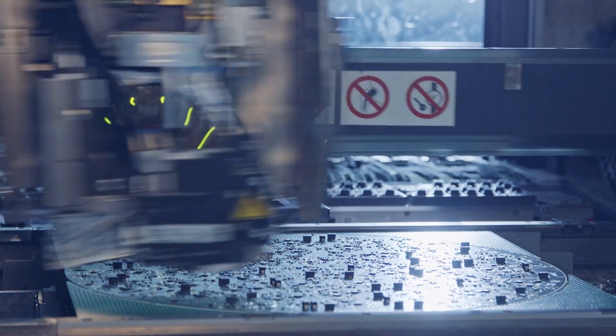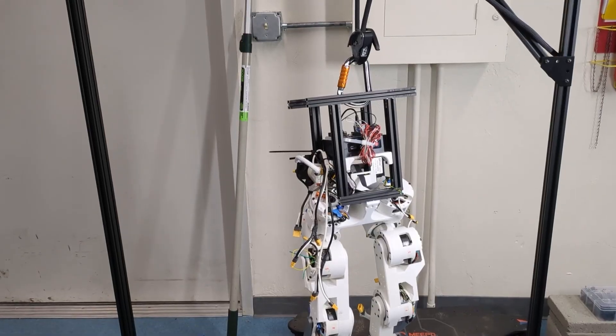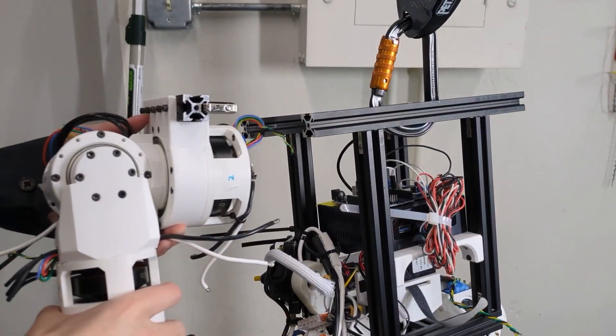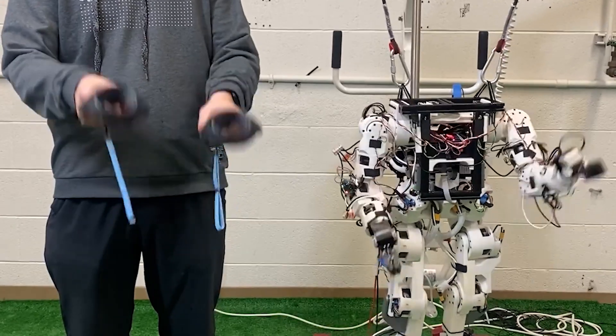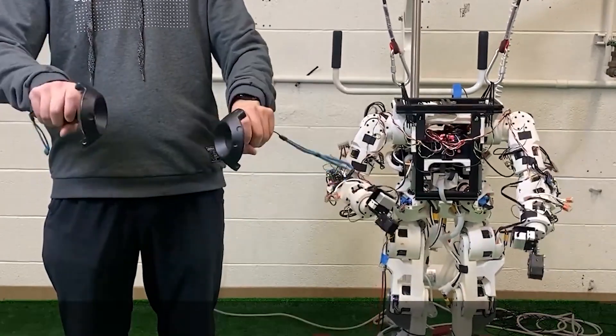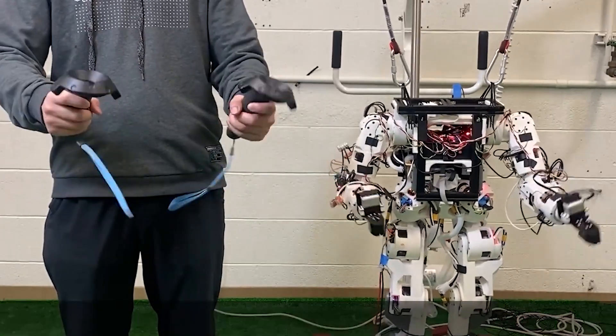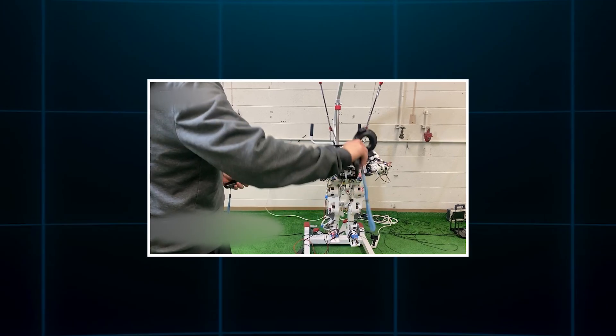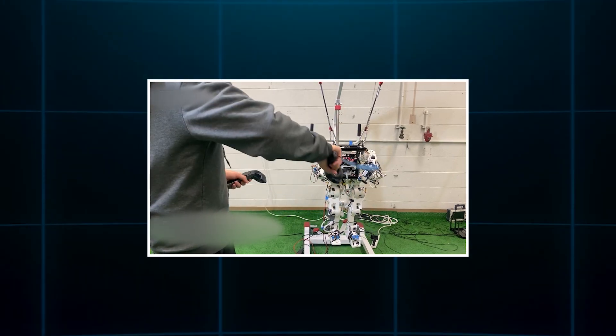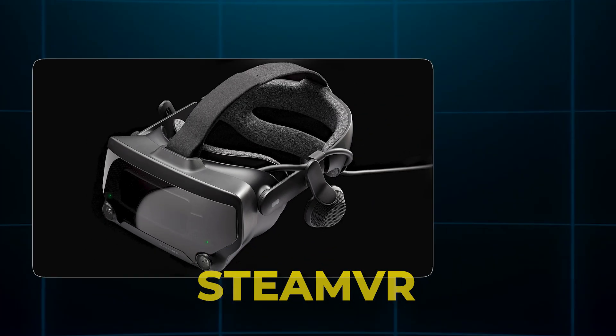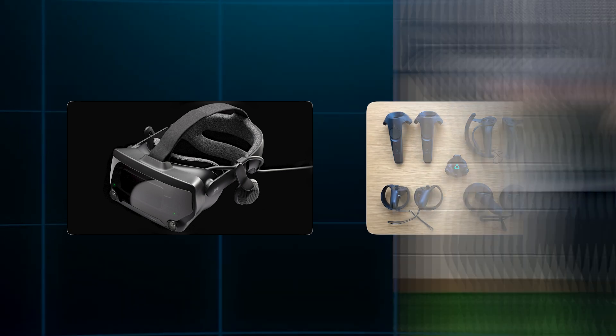And while the mechanical side is impressive, the control system is where this robot truly comes to life. Imagine putting on a set of VR motion trackers and seeing your robot mirror your every move. You raise your hand? So does it. You crouch? It follows.